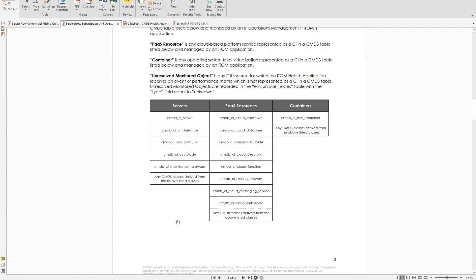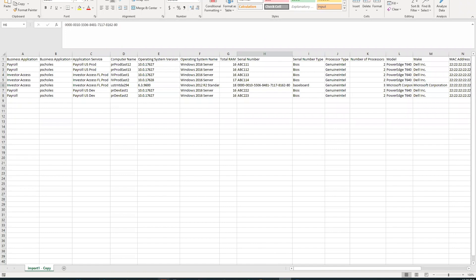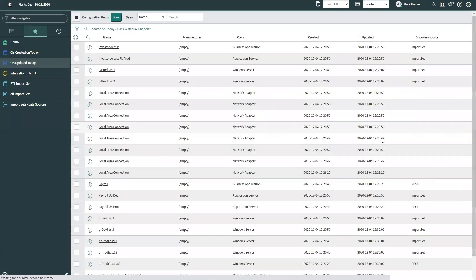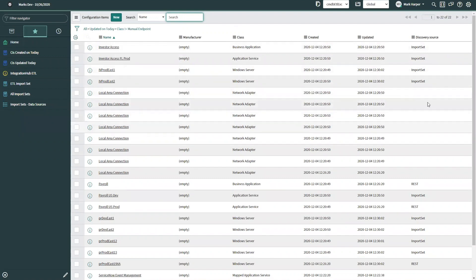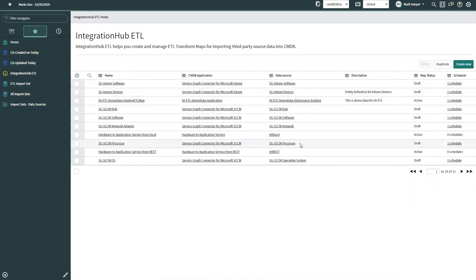That subscription unit consumption is just for the Service Graph Connectors, not if you build your own transforms via REST inserts or Excel. Looking at the CI discovery source field, some classes like network adapter don't get populated—this is what ServiceNow looks at to determine licensing. REST and import set discovery sources are not going to be licensed, but ones coming from Intune or SCCM will have a discovery source that is licensed.